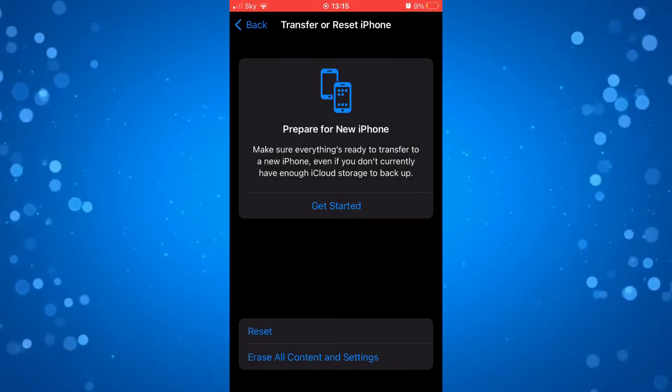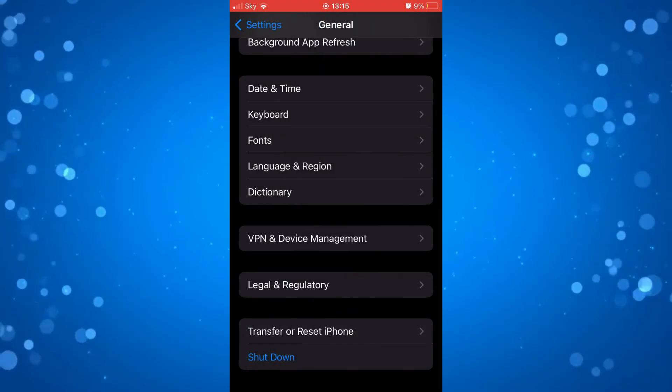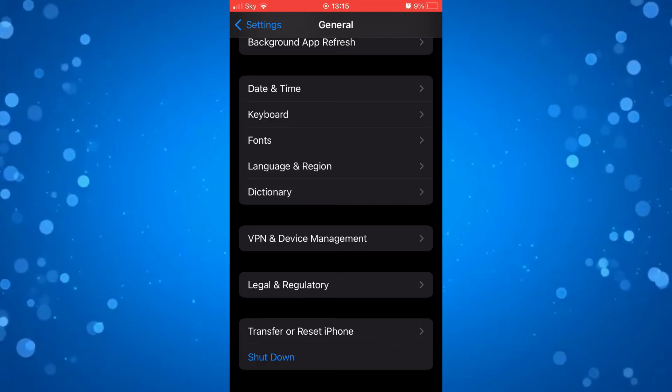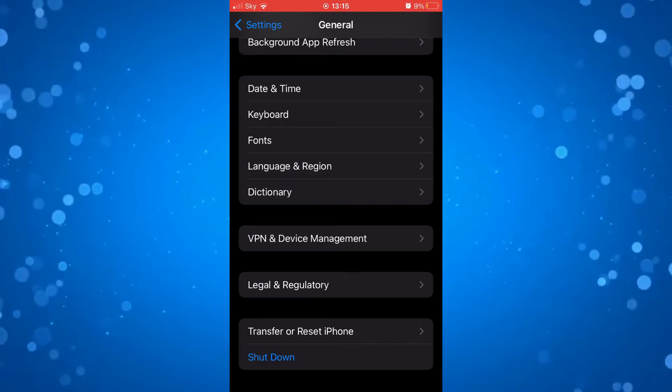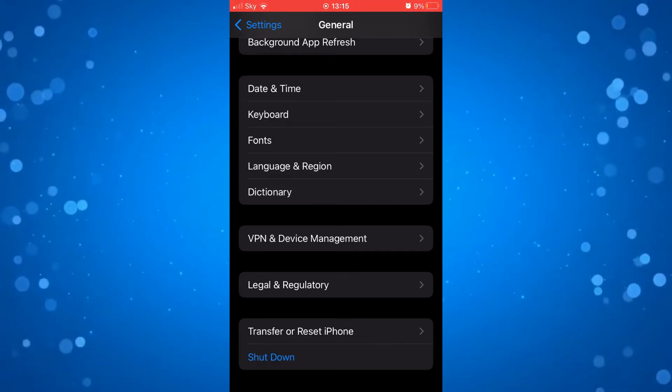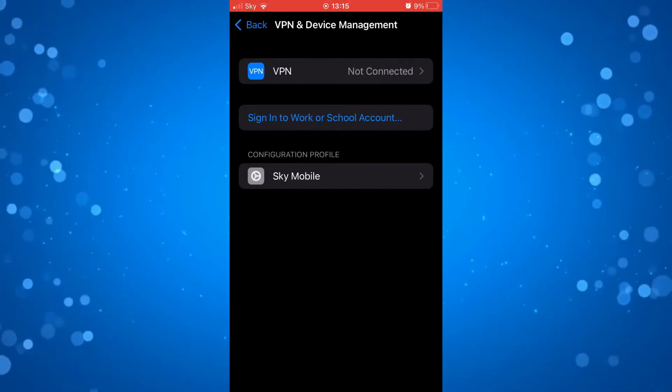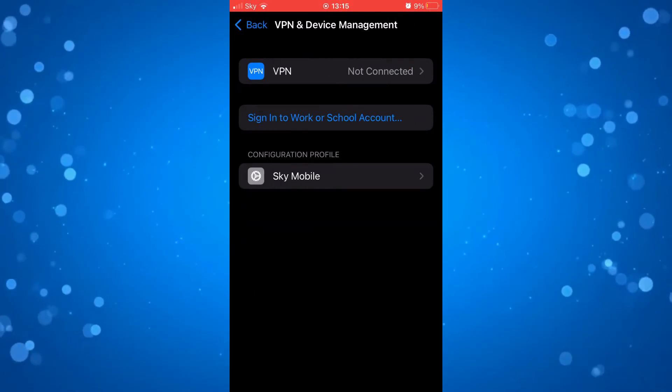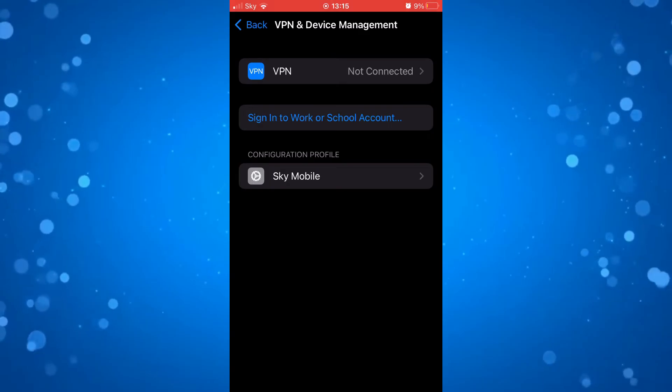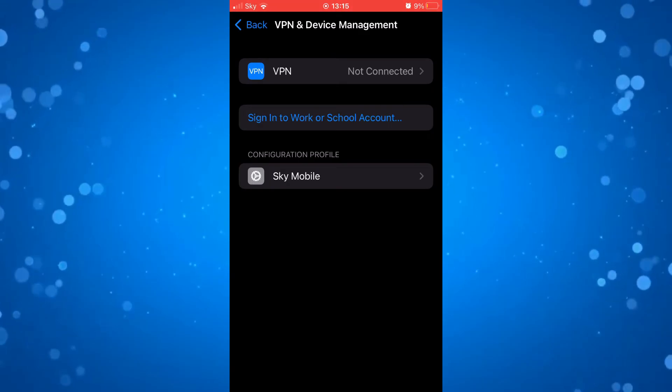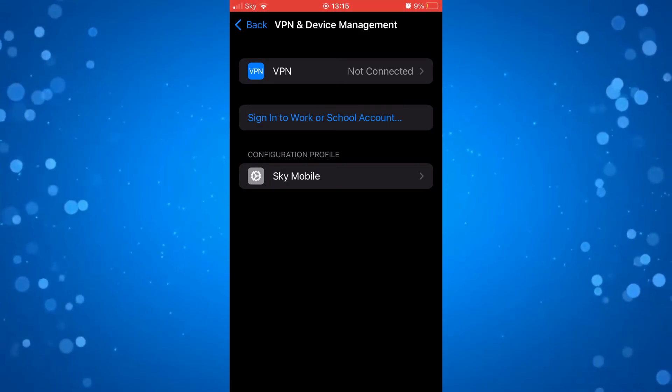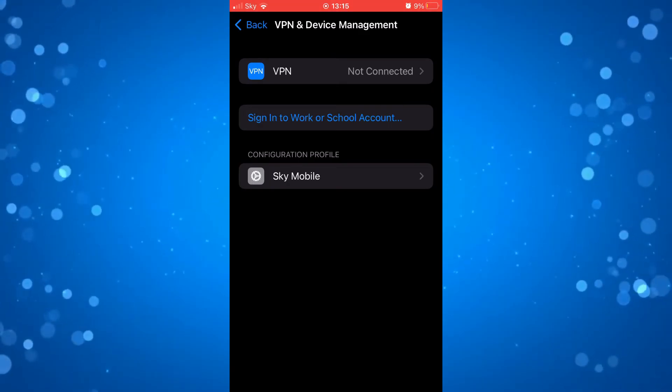The final thing you're going to want to do is come back and underneath general settings, click on VPN and device management. If you do have a VPN connected, make sure you're not currently connected to that VPN.